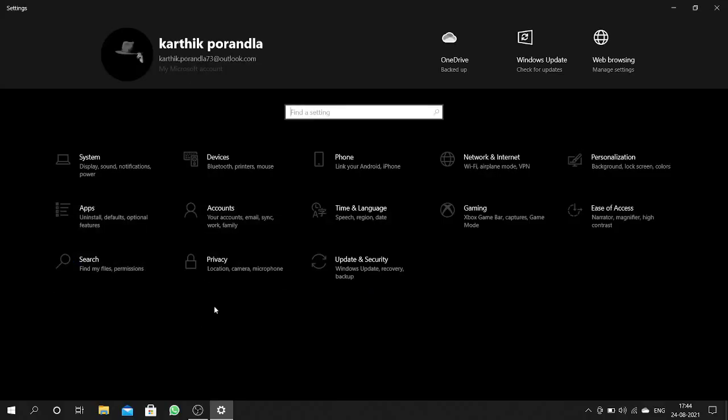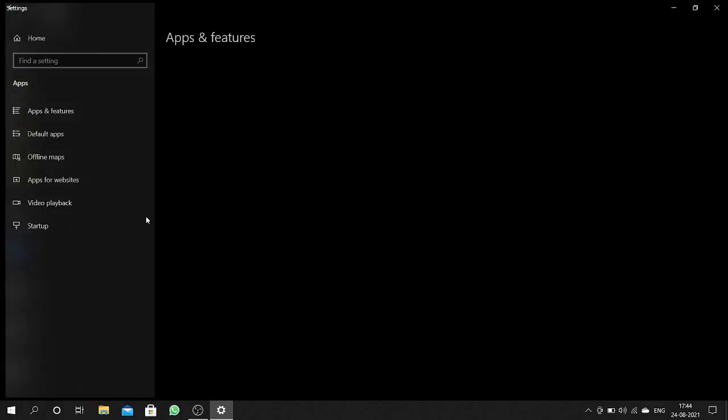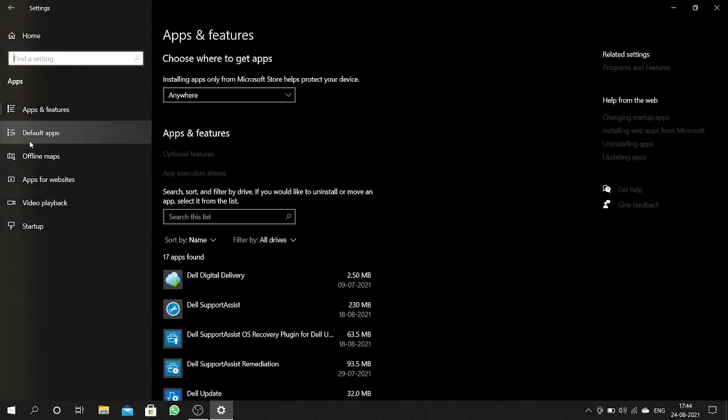Here you can find Apps — click on that. And here you can find Default Apps — click on that.